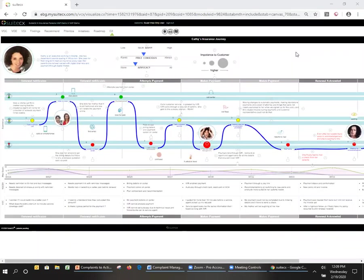Hi. This morning we're going to look at Kathy and how she renews her insurance for her parents. Kathy is one of our common personas. She has dependent parents who live in another state.